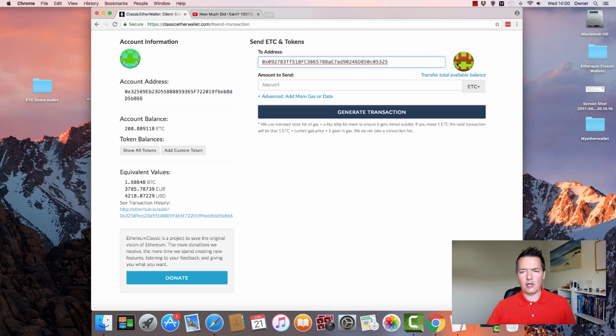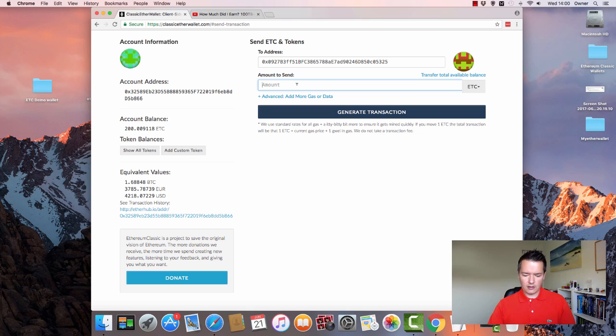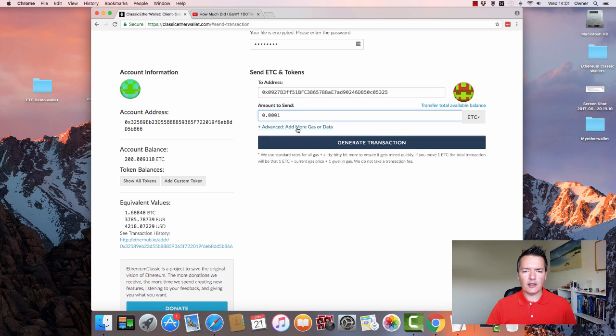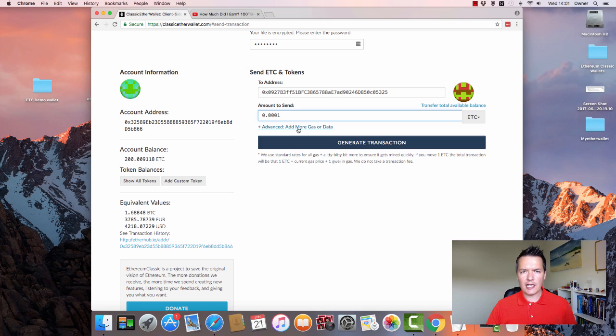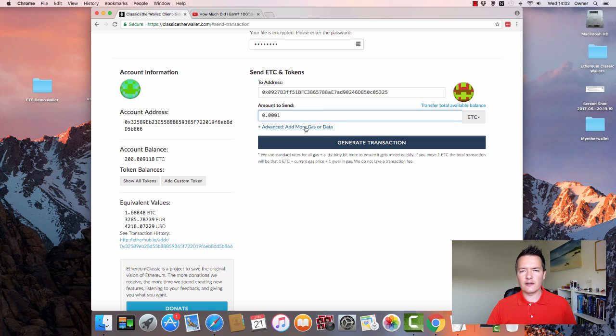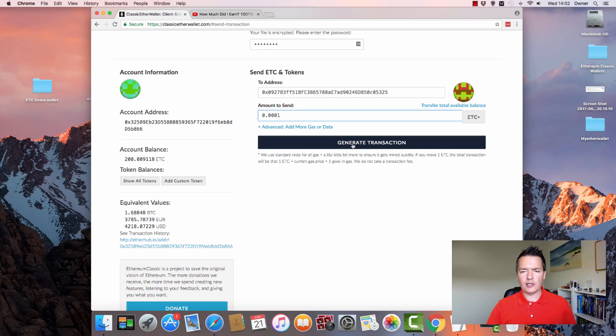Then the amount that you want to send. So I'm going to send 0.0001. Okay, so you also have an advanced tab as well. In that, you can actually set the gas price, the gas limit, and also any extra data that you want to send along with the transaction. For most people, you can just kind of leave it as it is as default. So to actually send the transaction, you want to click on Generate Transaction button.